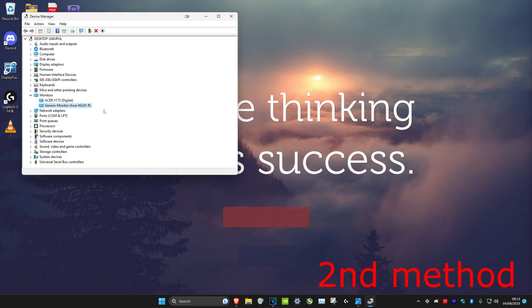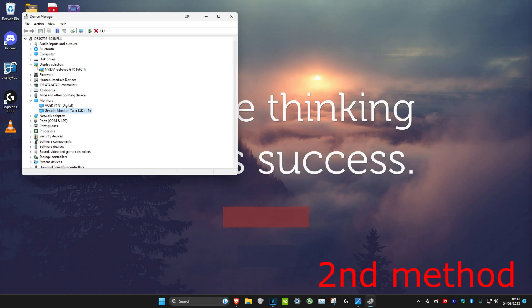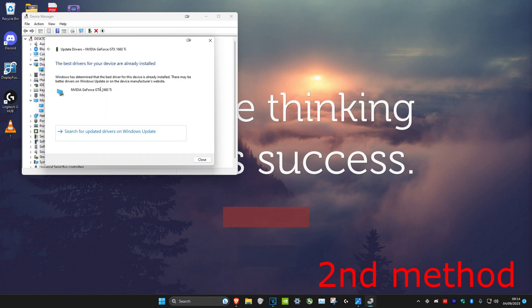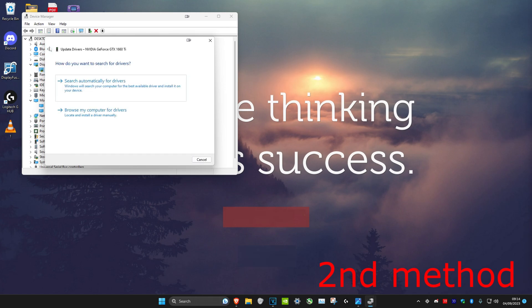If that's still not working, for the second method you want to expand Display Adapters and do the exact same thing. Right-click on it, make sure it's enabled. If it's enabled, click on Update Driver and then click on search automatically for drivers. If the best version has been installed, go back and click on browse my computer for drivers.